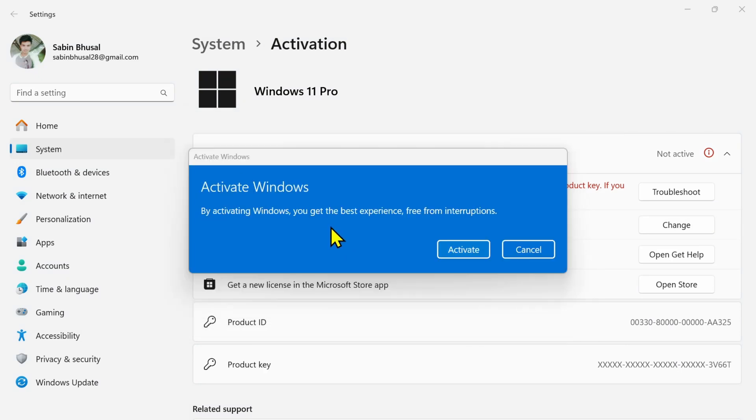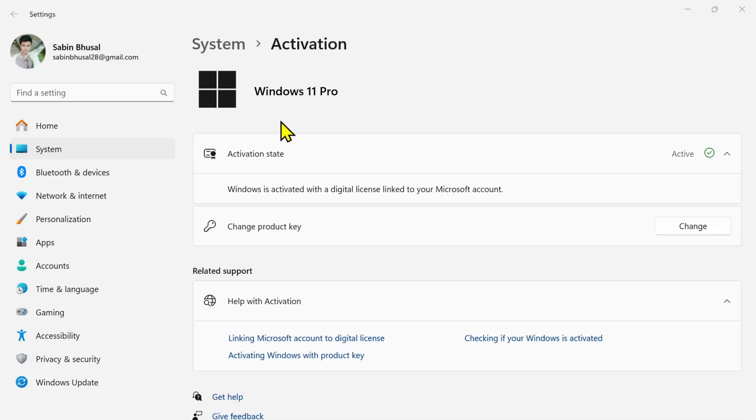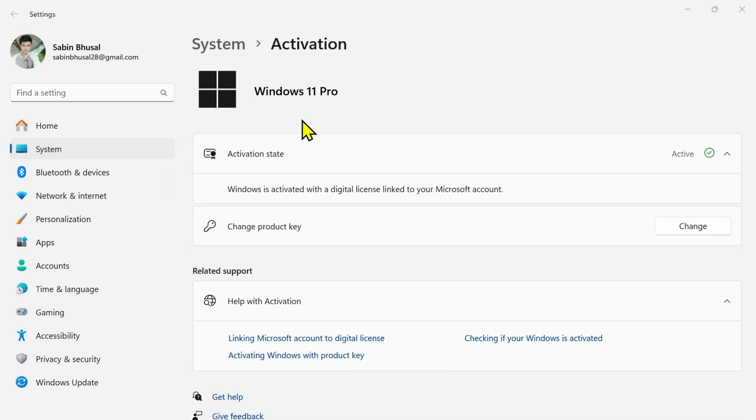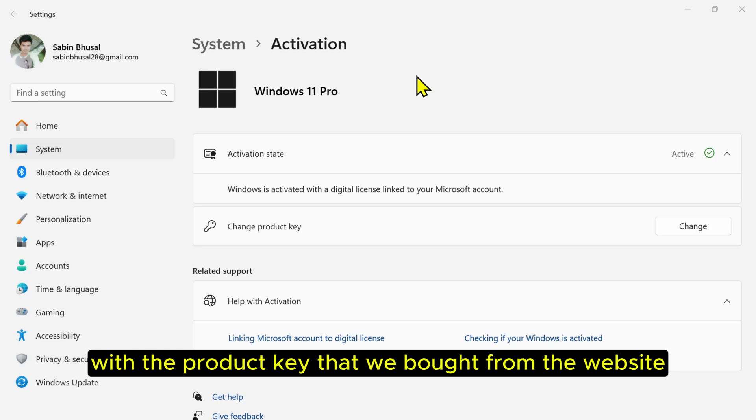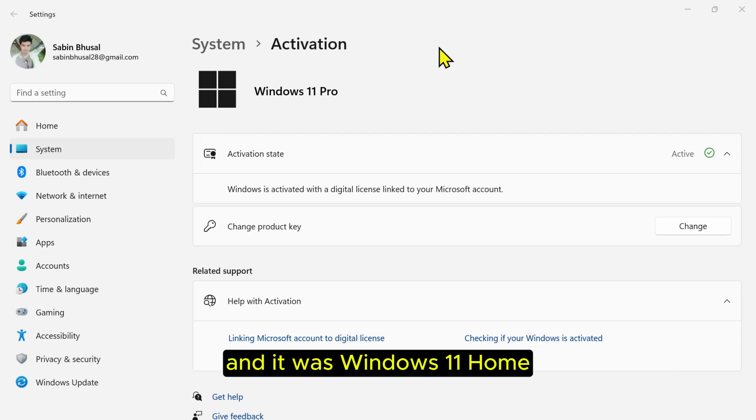Click on Activate once you put that retail key in the box. Your laptop Windows 11 Pro is activated with the product key that we bought from the website. It was Windows 11 Home, which changed to Windows 11 Pro with proper activation.